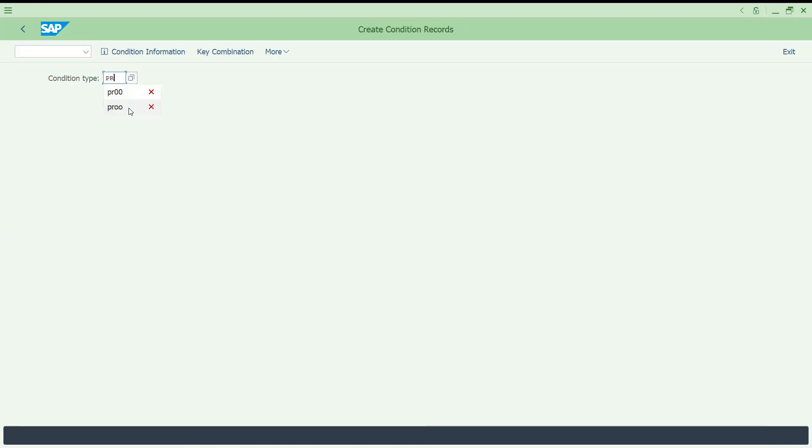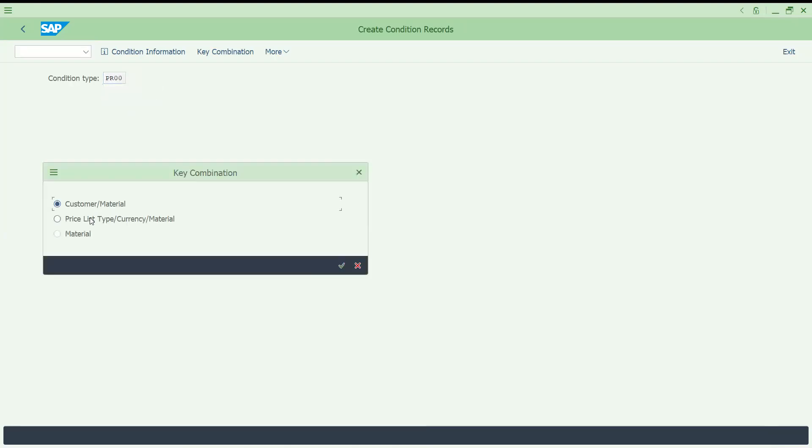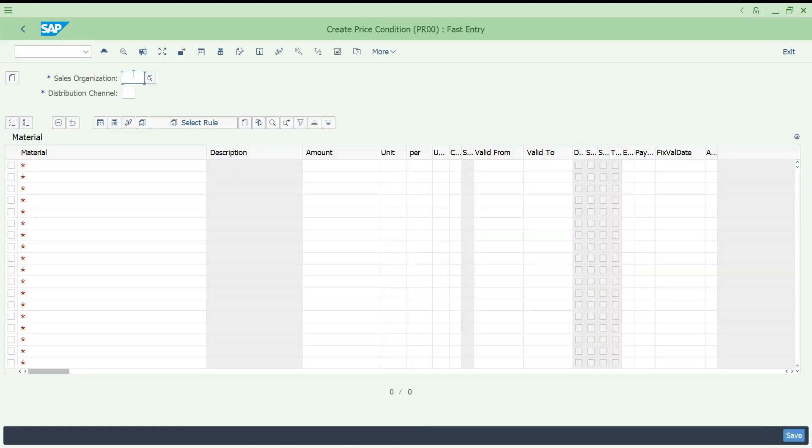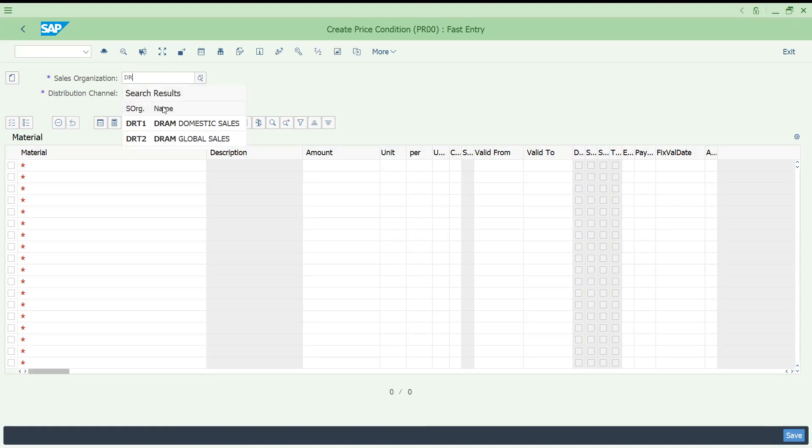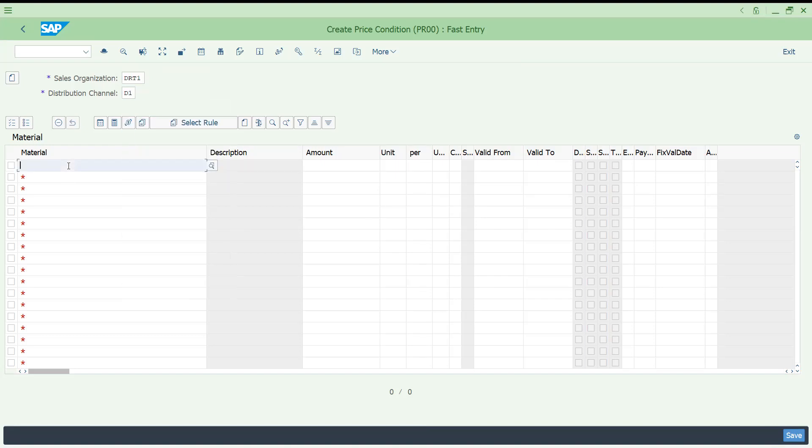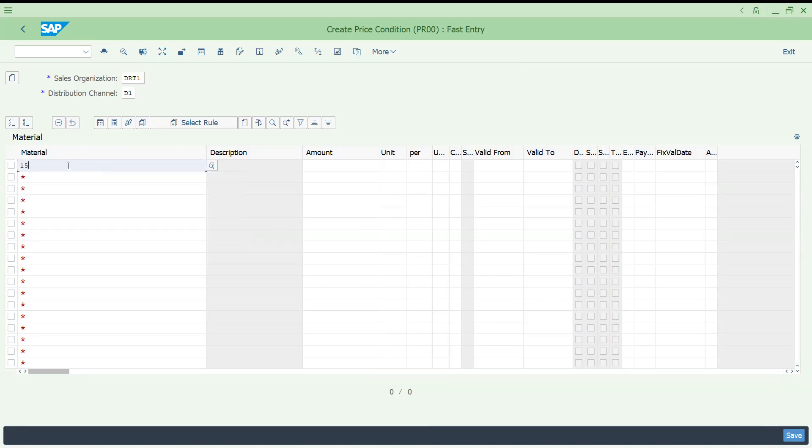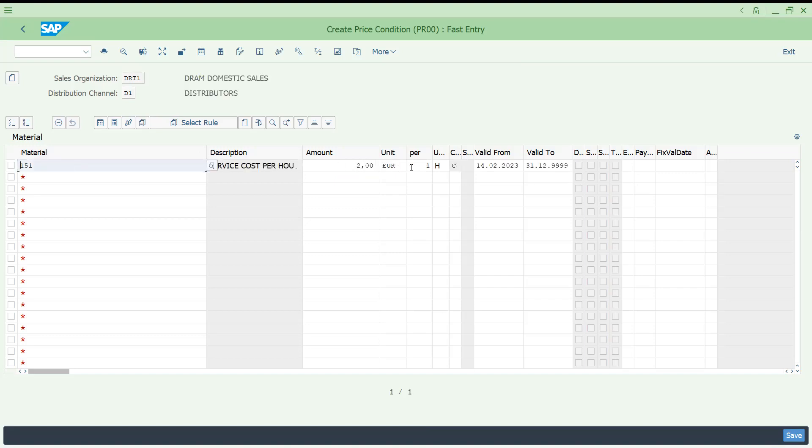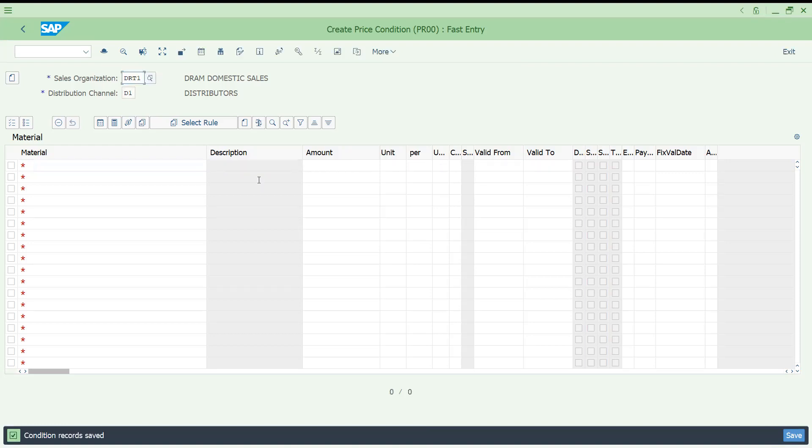Now go to VK11. Let's go to PR00. So let's put the material. DRT1, this is for domestic sales. And this is again for D1 distributors. Let me, 151. See, for one hour, two euros. If you want, you can maintain the slabs also. So let's try to save this condition record.